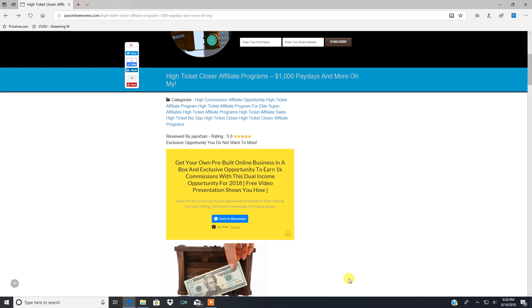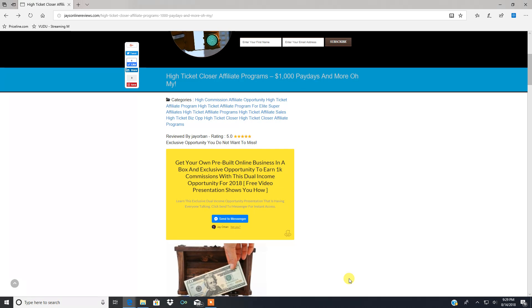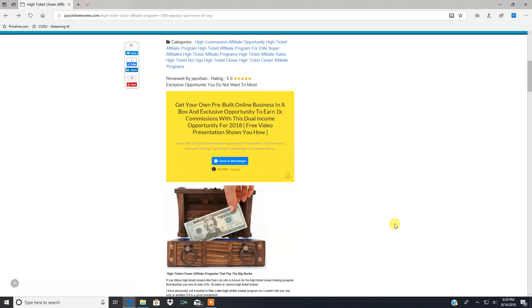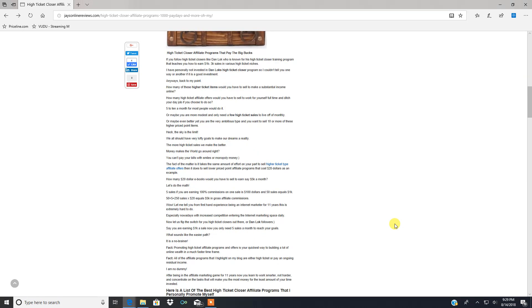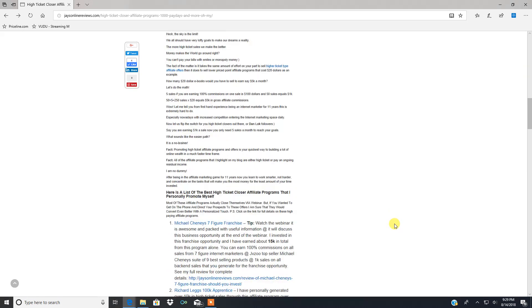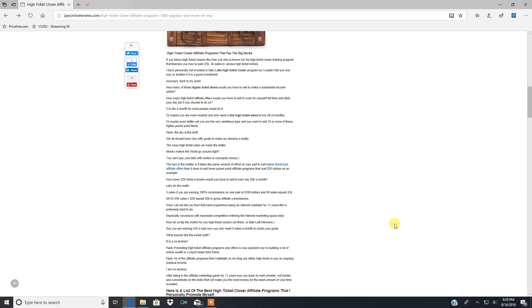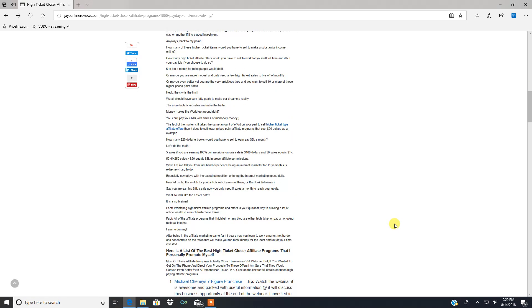Hey everyone, Jay here with jaysonlinereviews.com. In this video I'm going over one of my most popular blog posts titled High Ticket Closer Affiliate Programs: Thousand Dollar Paydays and More Oh My. Pretty catchy title, grabs your attention.